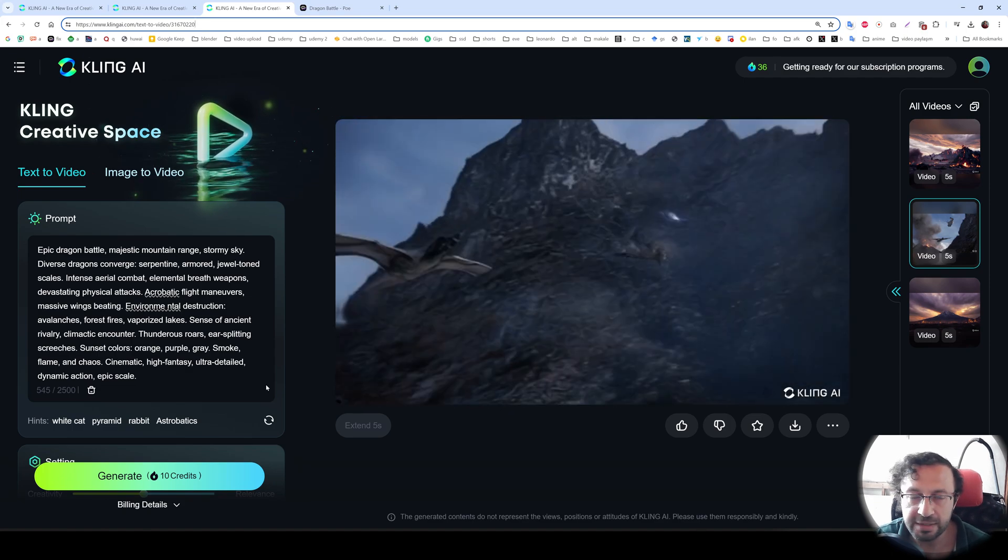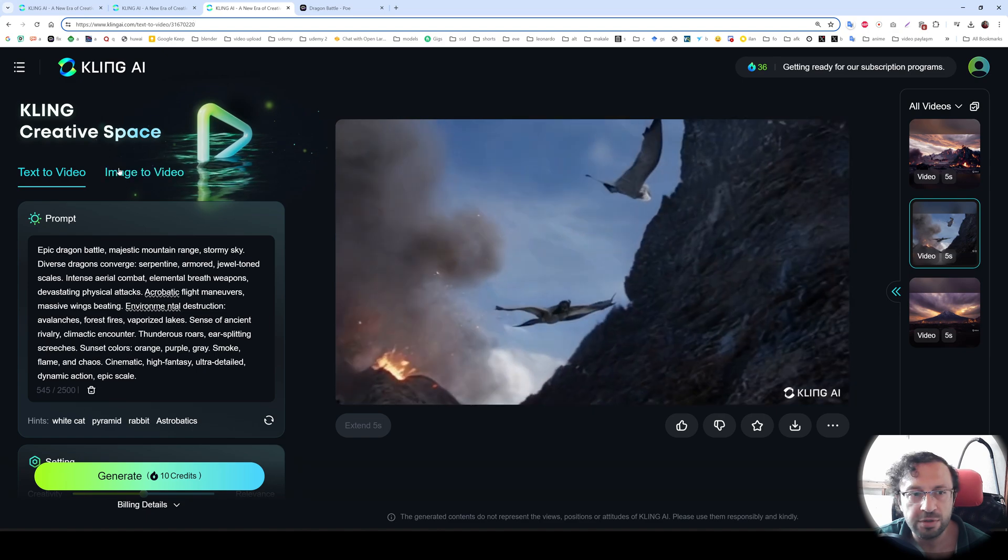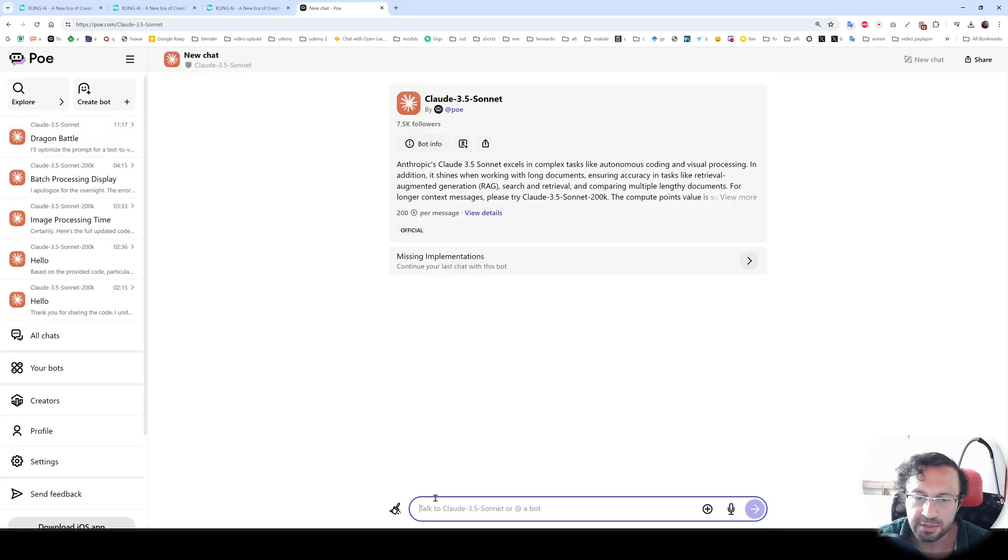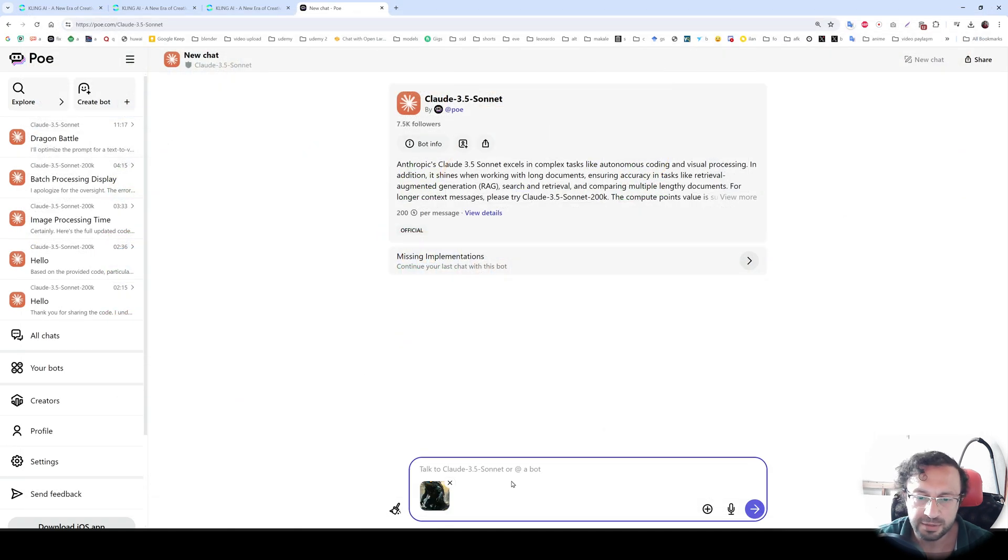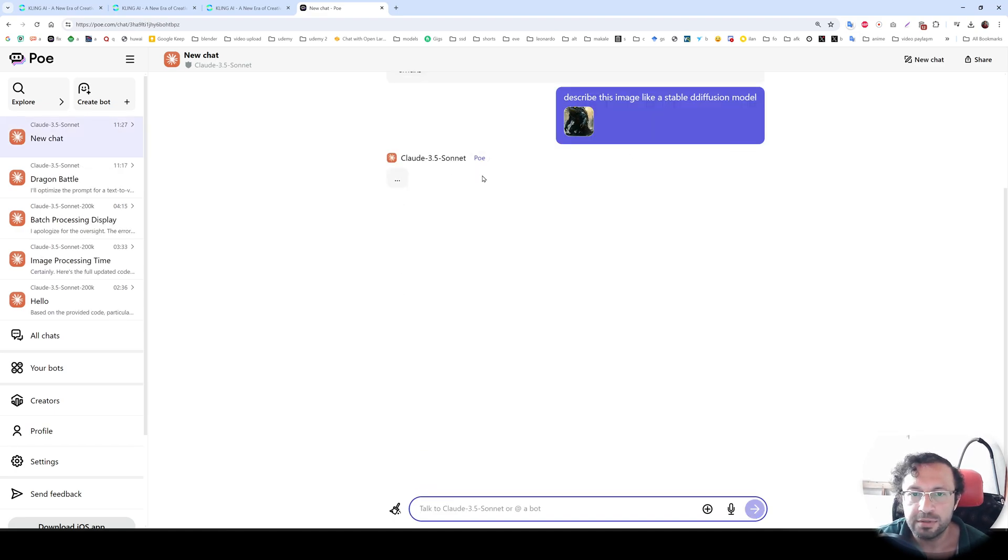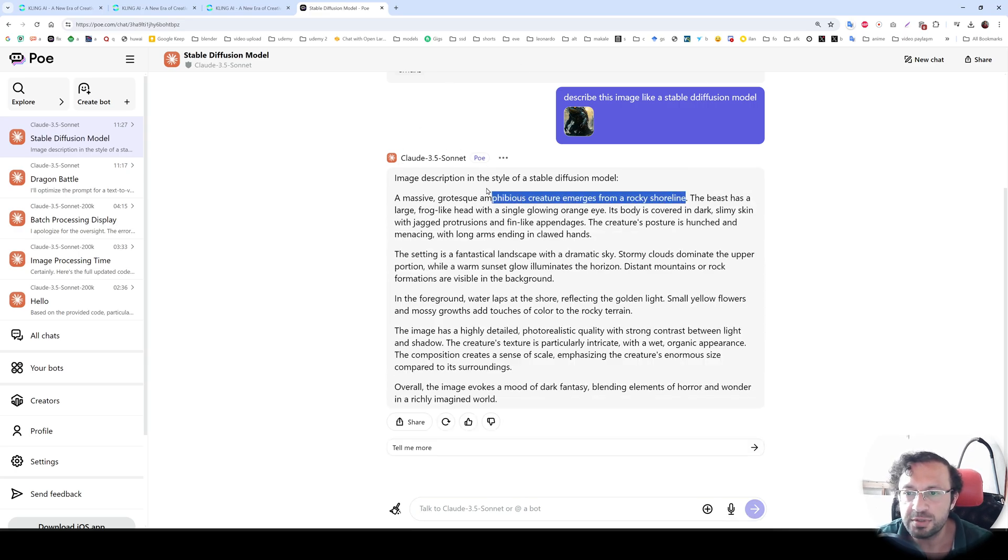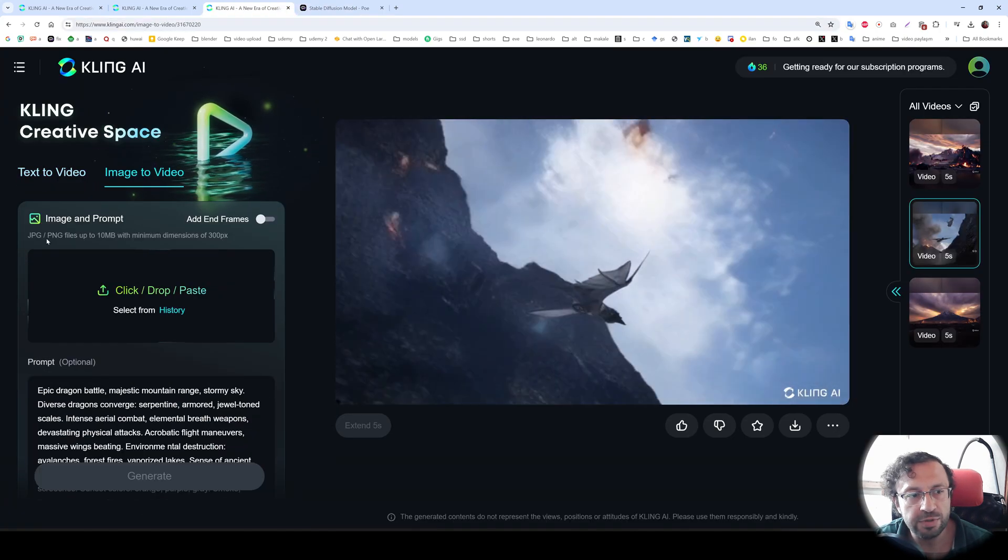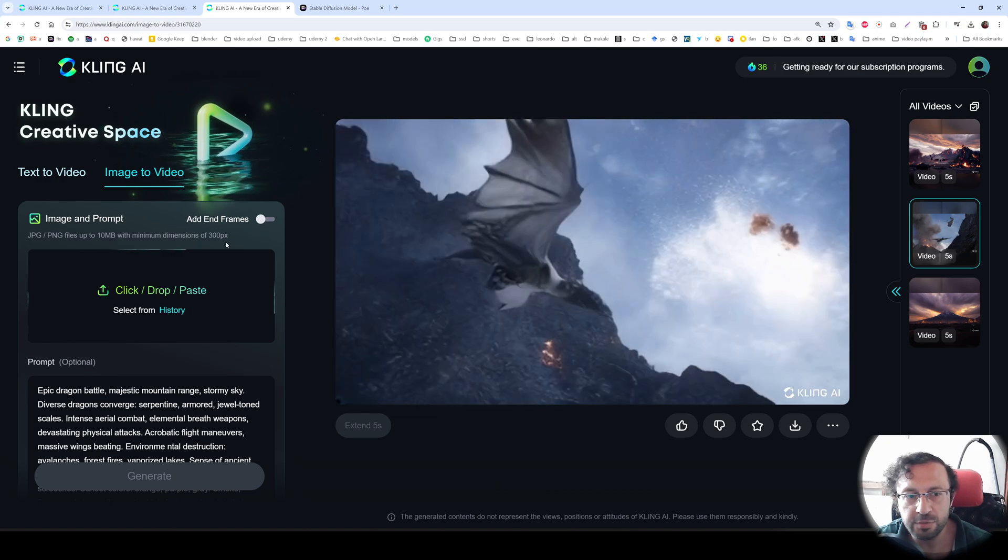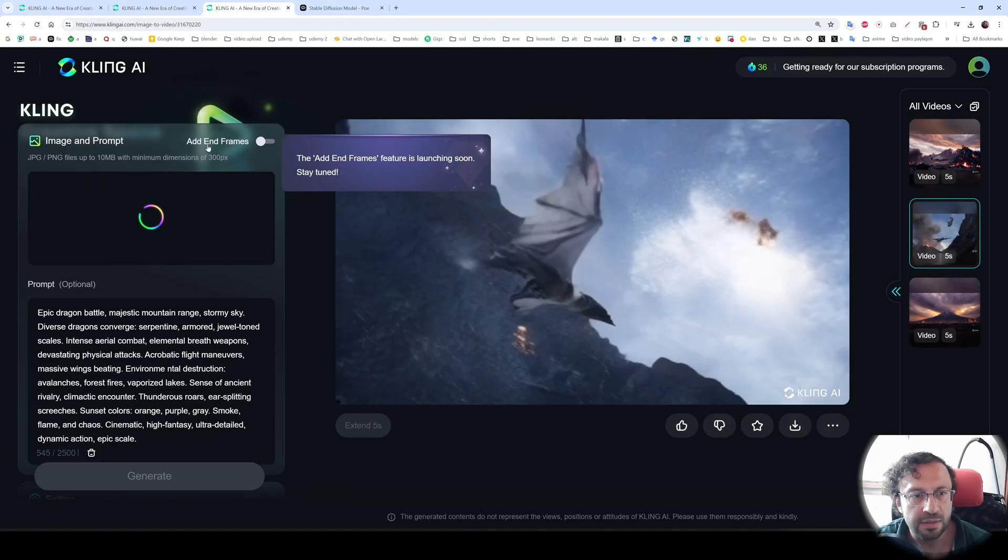Now I will make easier test with image to video option. These were text to video. It also supports initial image and animation. To do that, I will use this example image that I have prepared. Let's say describe this image like a stable diffusion model. I will ask to the Claude 3.5 sonnet. This is free to use. I will just use the description and see what we are going to get. So let's go to the image to video. It says you are allowed to upload 10 megabytes with minimum dimensions. So let's click here. Let's select the image.